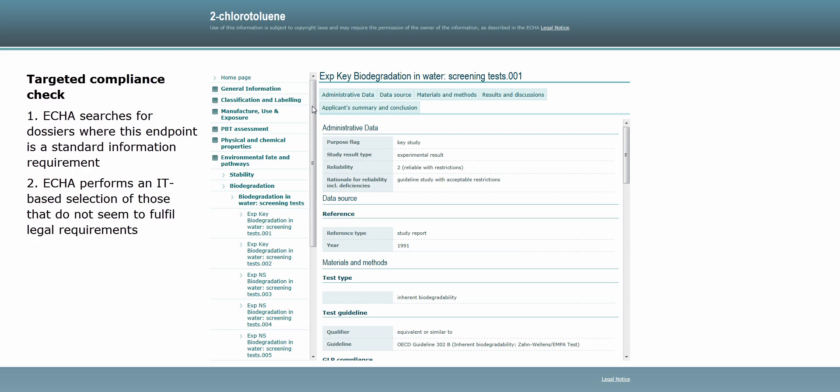Secondly, ECHA performs an IT-based selection of those dossiers that do not seem to fulfill the legal requirements for this endpoint.